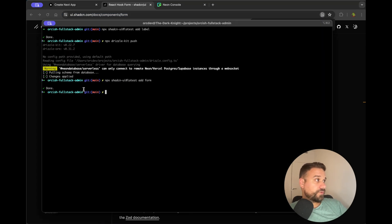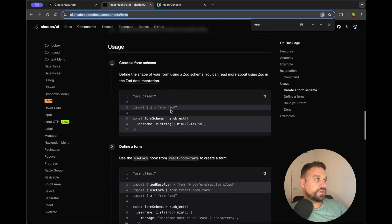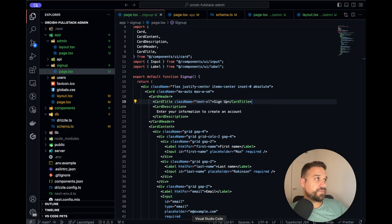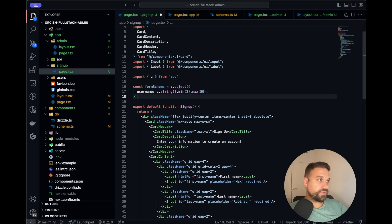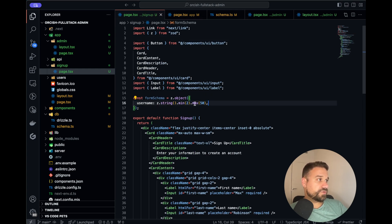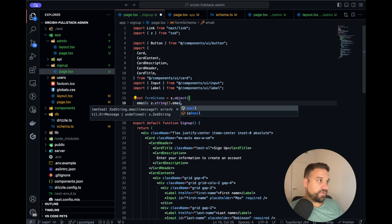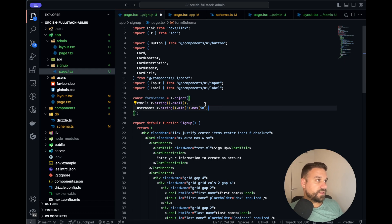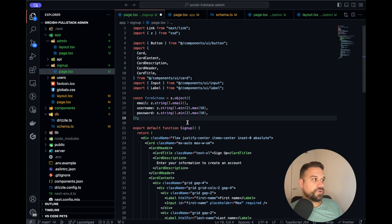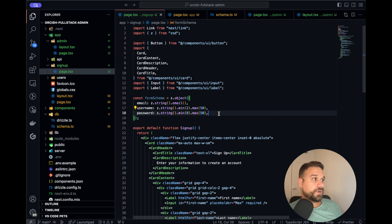We installed our form and can now continue with the documentation. First thing is to create a form schema. I'm copy-pasting that one and putting it inside our signup page, pushing the zod import to the top. We have username, then we add email — that one is going to be type email from zod. Then we need password, with a minimum of eight characters, and username with minimum two. Our schema looks good.